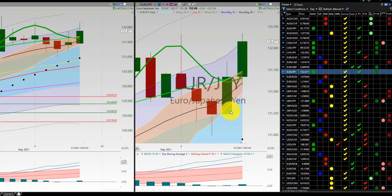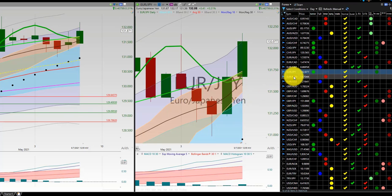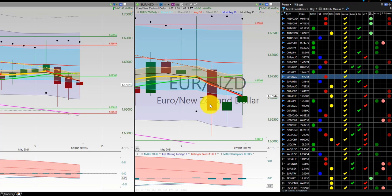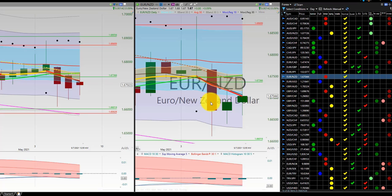Euro Japanese Yen — nice 1-2-3. No further trade the rest of the week. Euro New Zealand — reverse wedge again. Euro on Sunday: one order out, two order out, and a reverse wedge in the other direction on the short.